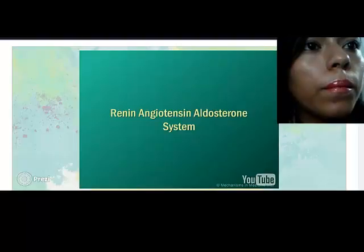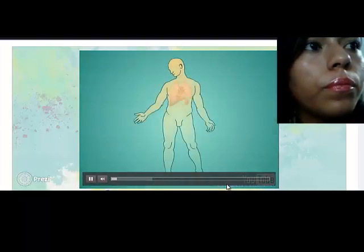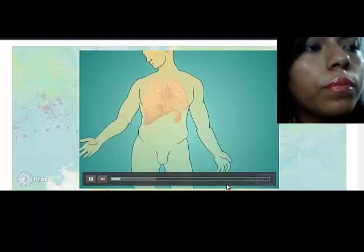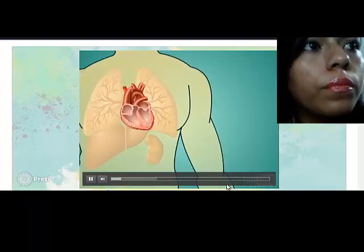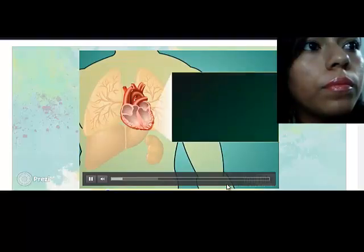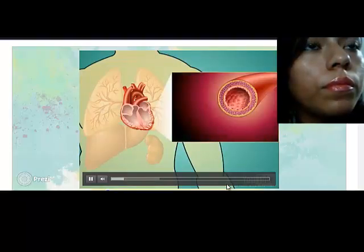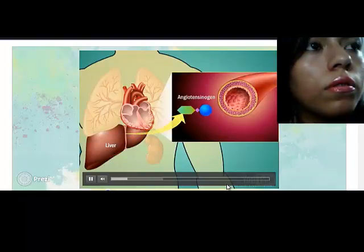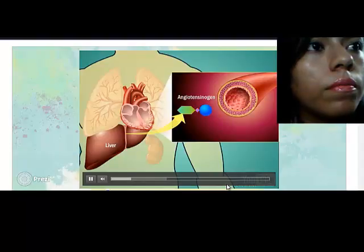Renin-Angiotensin-Aldosterone System. The renin-angiotensin-aldosterone system is a classic endocrine system that helps to regulate long-term blood pressure and extracellular volume in the body. The system begins with the release of angiotensinogen into circulation by the liver. This may be in response to low blood pressure and adverse changes in sodium concentrations.